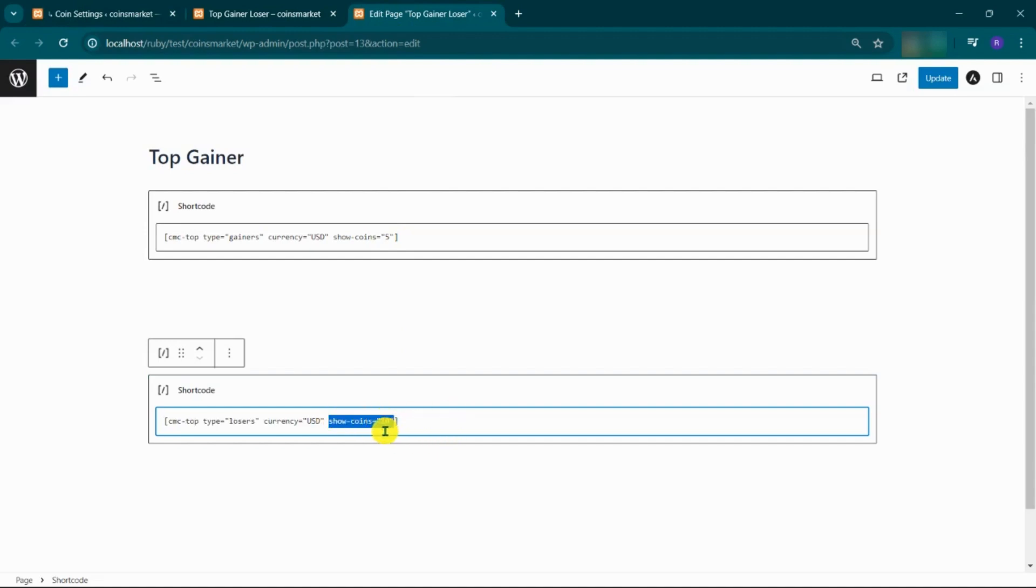You can modify the coins to display in the show coins field. Click on the update.